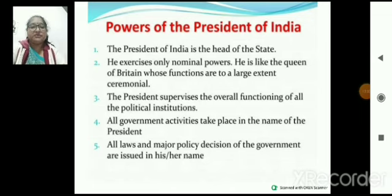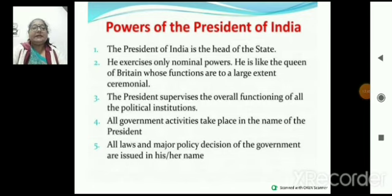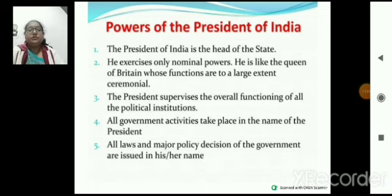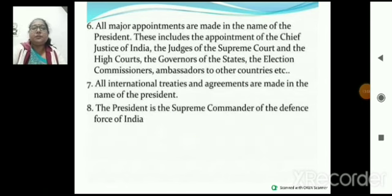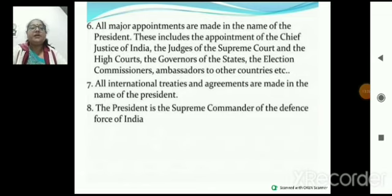Power of the President — head of the state। He exercises only nominal power, like the British Queen। President supervises the overall functioning of all political institutions। All government activity takes place in the name of the president। All laws and major policy decisions are issued in the name of the president। All major appointments — Supreme Court judge, High Court judge, Governor of state, Election Commissioner — are made in the name of the president। All international treaties and agreements are made in the name of the president, and president is the Supreme Commander of the defense forces of India।